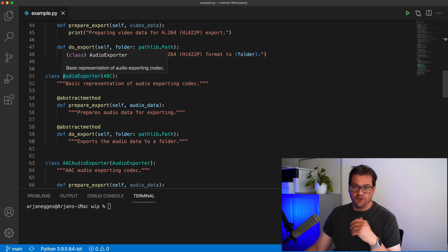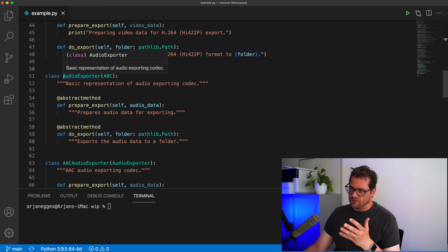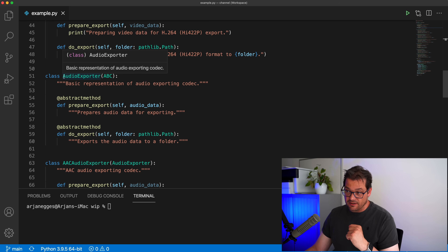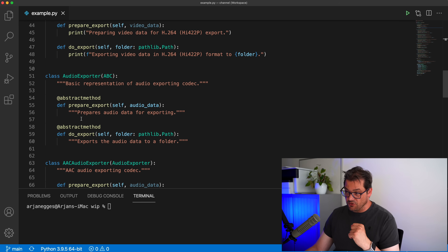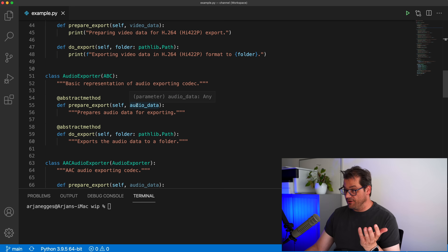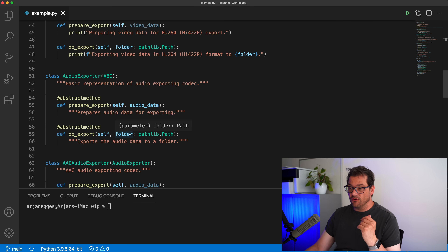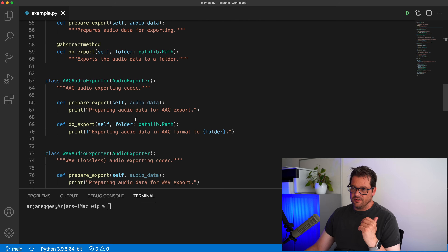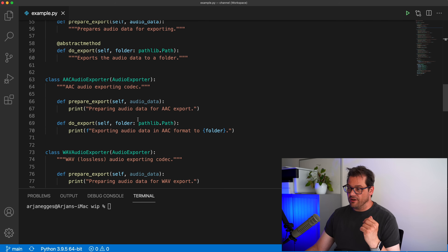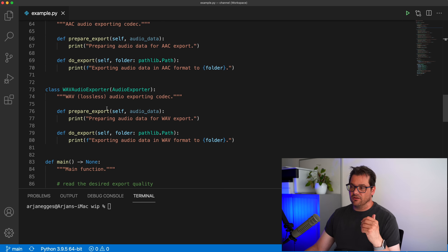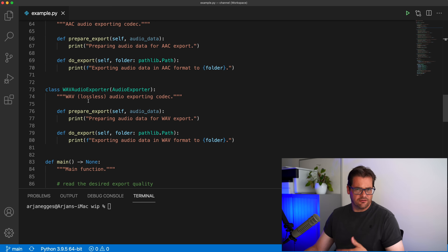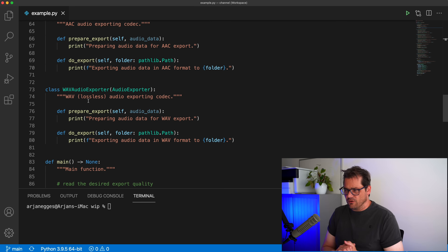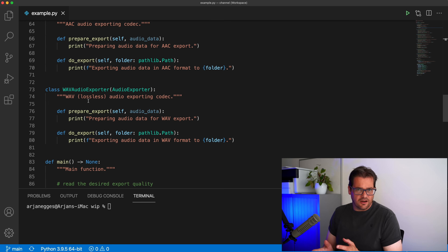A similar thing I did for the audio exporter. We have an audio exporter abstract class that has prepare export and do export, but that gets audio data. Do export also gets a folder. Then there is an AAC audio export codec and a WAVE audio exporter, which is lossless. So we have a lower economic quality and a high quality that you would use for masters.